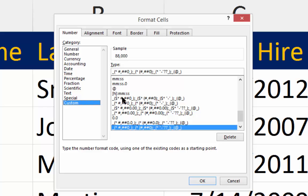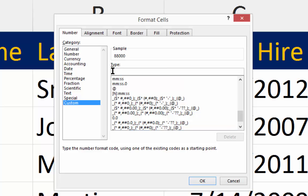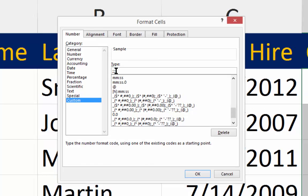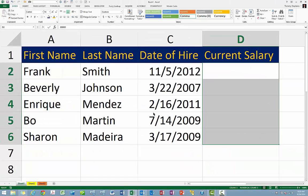Finally, in the Type box, enter three consecutive semicolons with no spaces between them. When you click OK, you will notice that all of the data in the selected cells has been hidden.